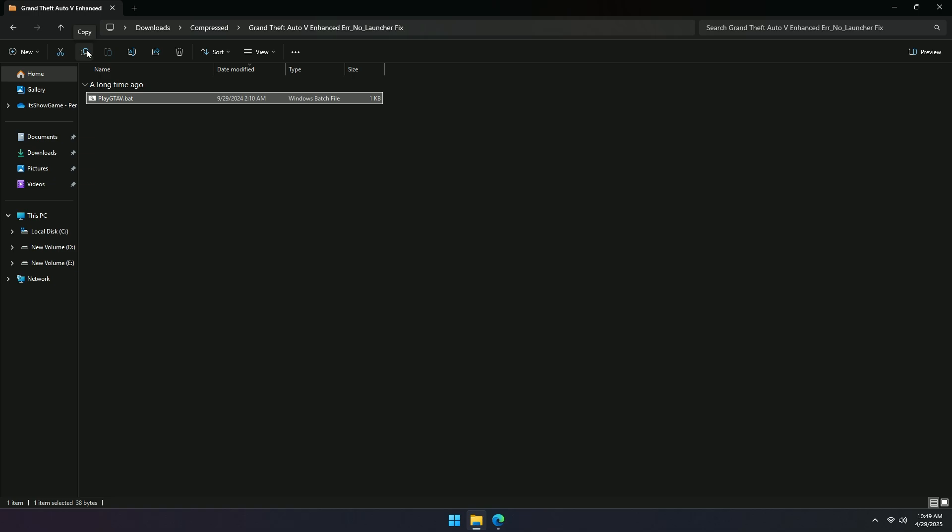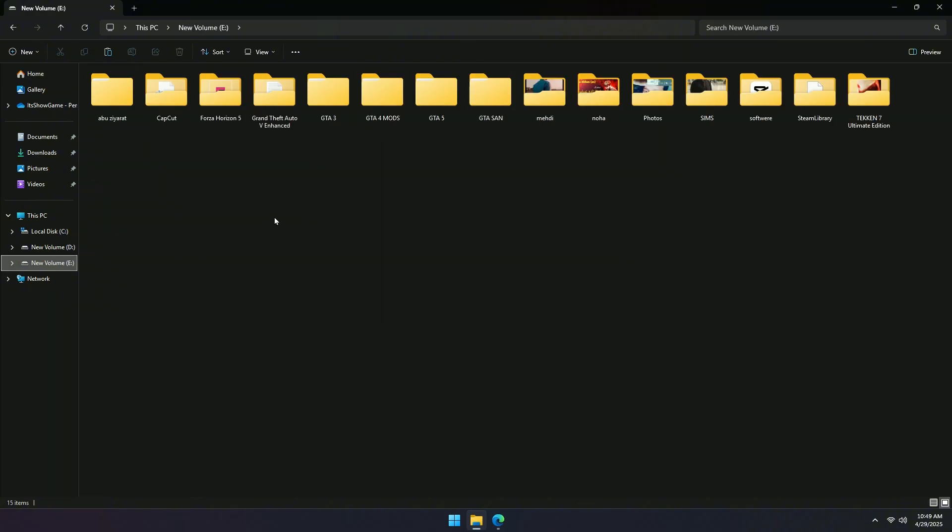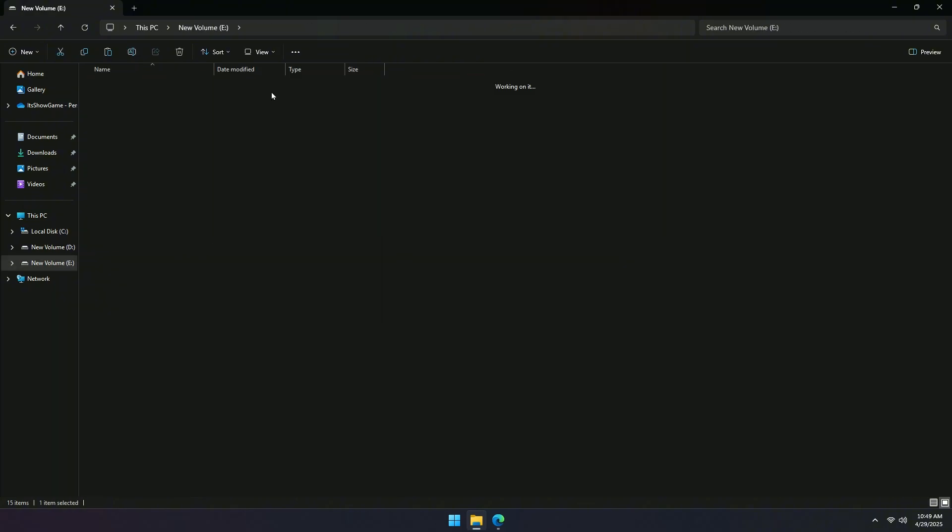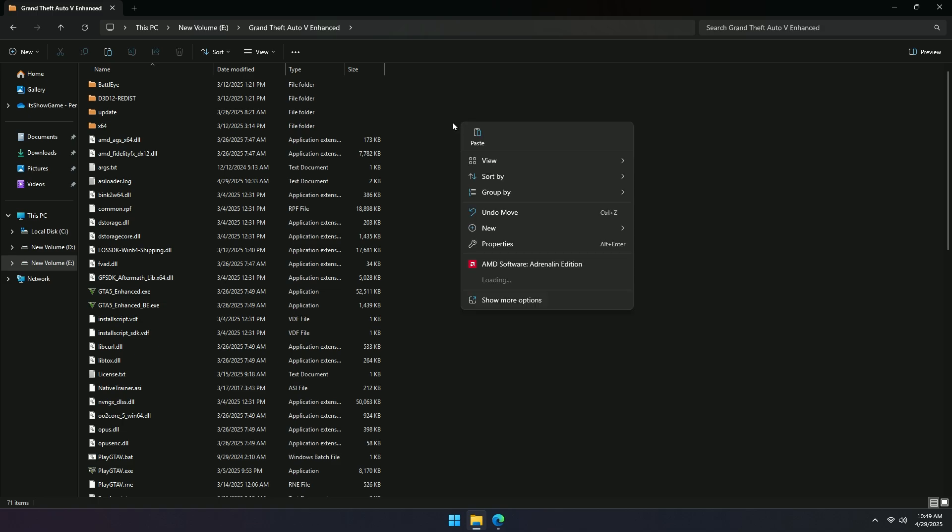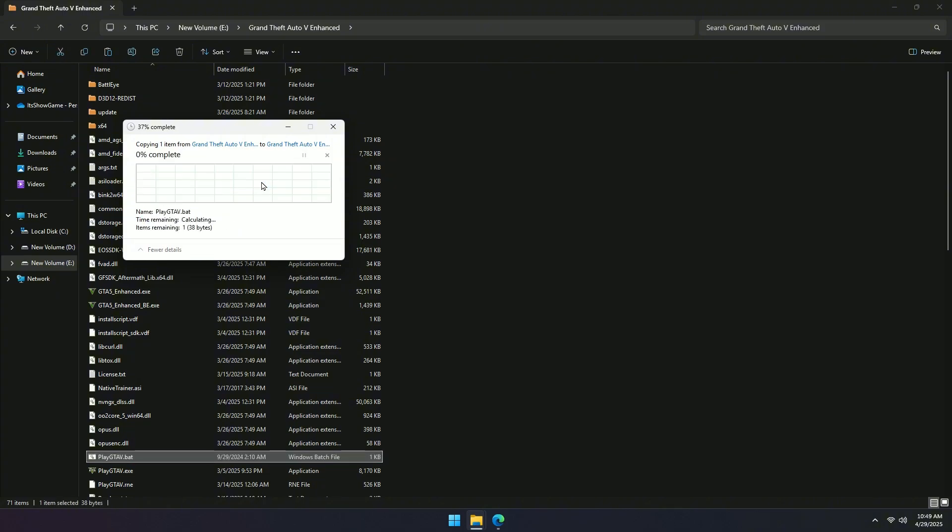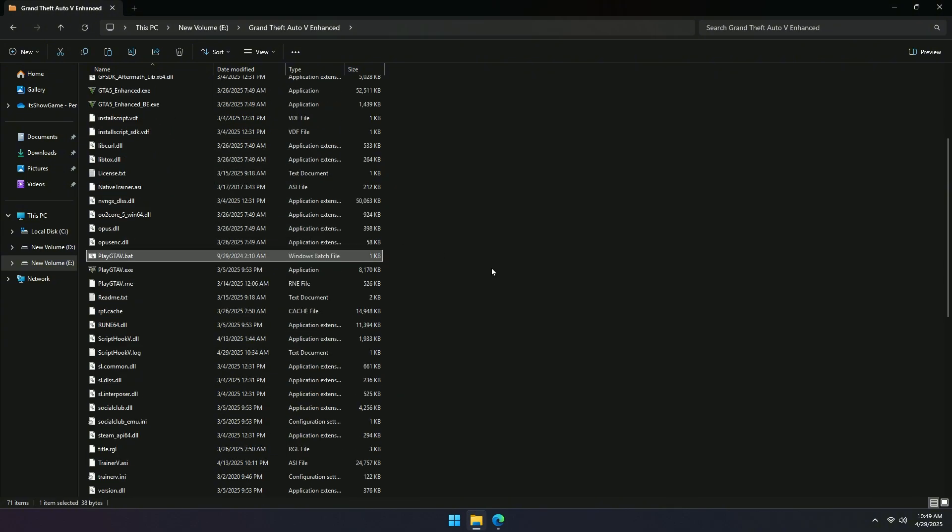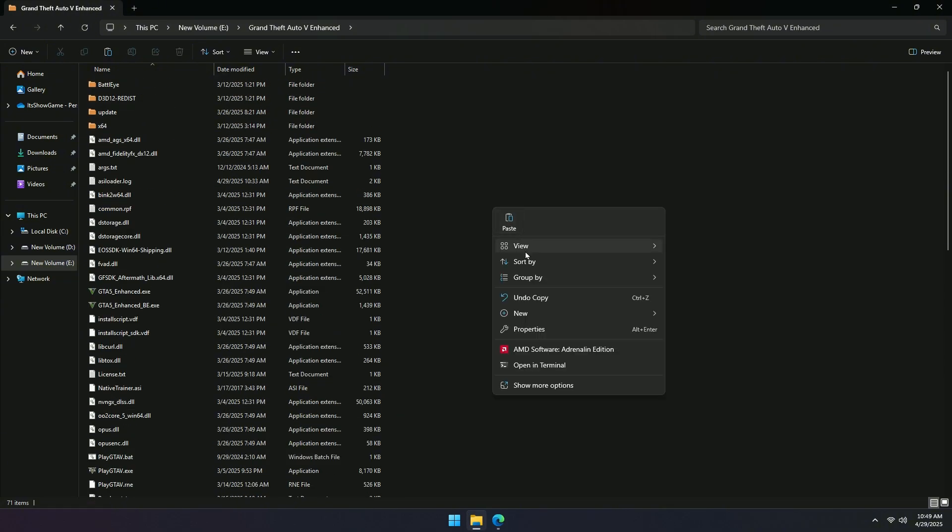Now, copy the PlayGTA5.bat file you just extracted. Next, paste the PlayGTA5.bat file inside your GTA 5 game folder. It doesn't matter if you are using the Legacy version or the Enhanced Edition. Just paste it into the folder of the version you want to play.